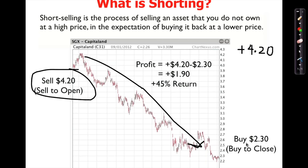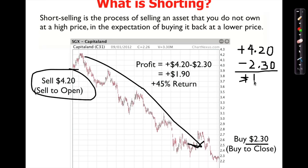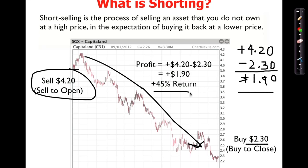The price goes down to $2.30. I think that's the bottom, so I buy it back from the market — a debit of $2.30. Credit $4.20, debit $2.30 — the difference is $1.90 profit from an initial $4.20, so that's a 45% return. We call this going short. It's the complete opposite of going long: when you go long you debit first then credit; when you go short you credit first then debit.